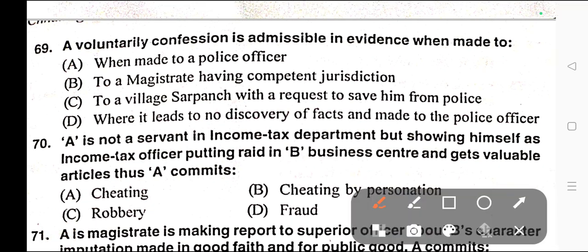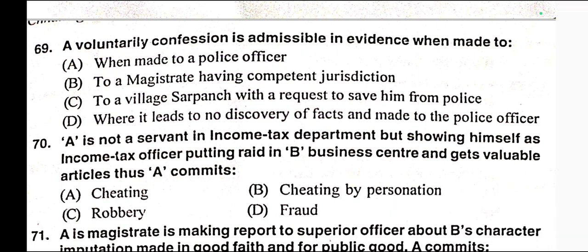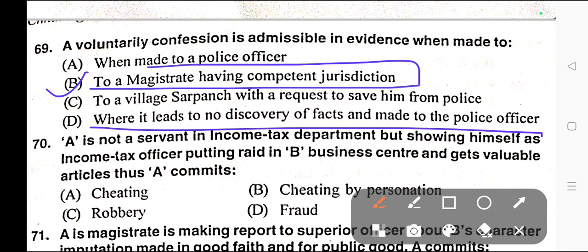Question number sixty-nine: A voluntary confession is admissible in evidence when made to — A) A police officer, B) A magistrate having competent jurisdiction, C) Village sarpanch with a request to save him from police, D) Where it leads to no discovery of facts and made to the police officer. Correct answer is option B — a voluntary confession is admissible when made to a magistrate having competent jurisdiction.